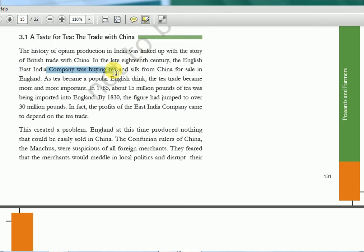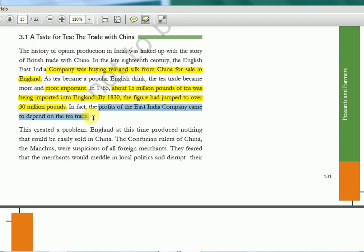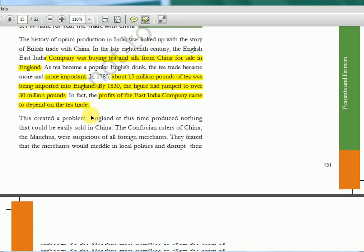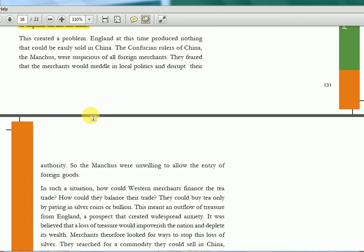The English East India Company was buying tea and silk from China for sale in England. As tea became the popular English drink, the tea trade became more and more important. In 1785, about 15 million pounds of tea was being imported to England. By 1830, the figure had jumped to over 30 million pounds. In fact, the profits of the East India Company came to depend upon the tea trade. That is why tea plantation was established in Northeast India — because it was closer to China also.